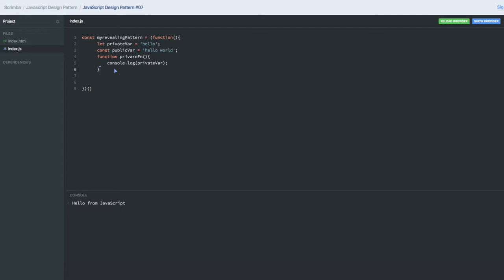Now what we can do is expose only the public functions or even the private functions. This is the function we created. Now what we will be returning—this is revealing, this is kind of a module pattern, so you need to return something.